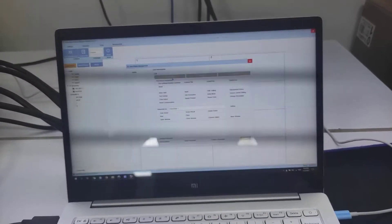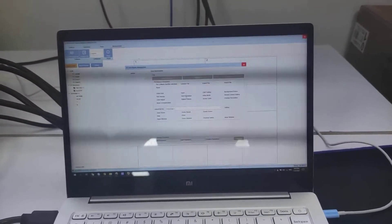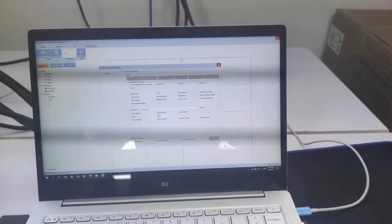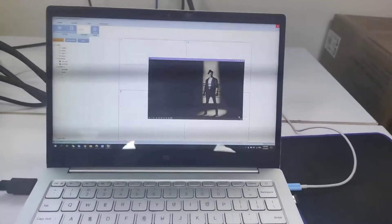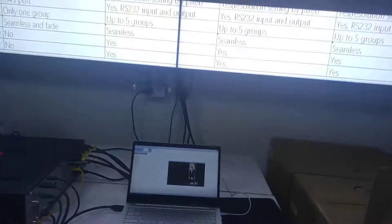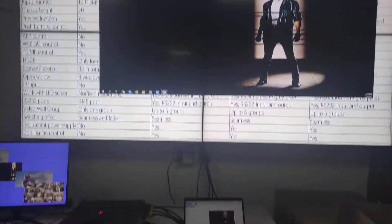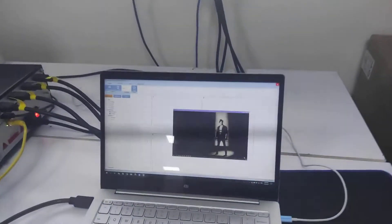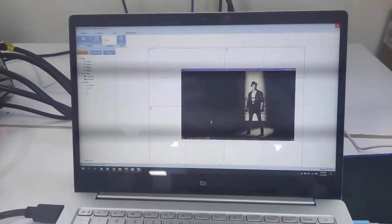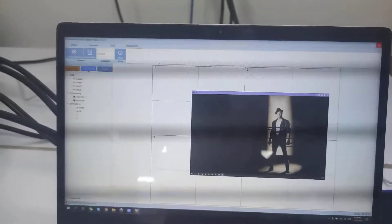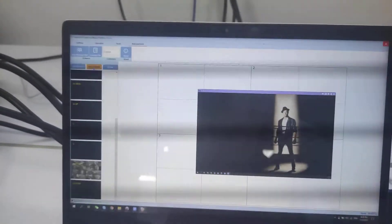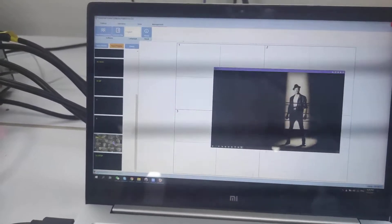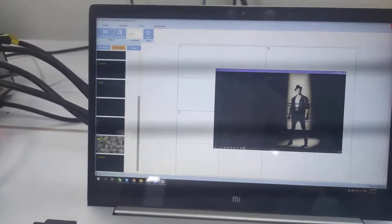For all the users we can just give different control level rights. We just open that window and we can check out — this is the preview for the video wall, and if we select the input preview here, basically we can just preview the input source. This one is for the IP camera.